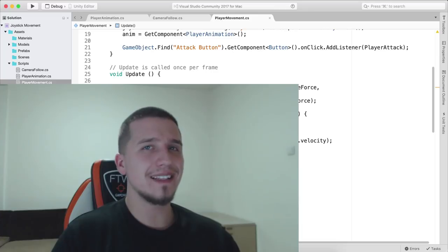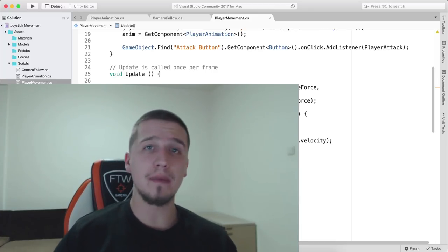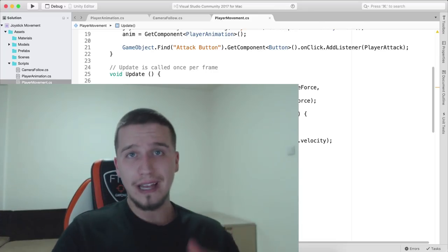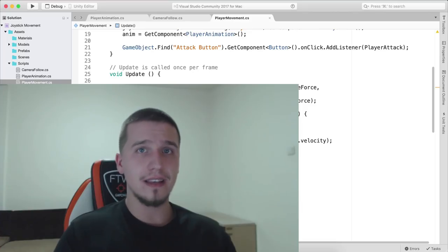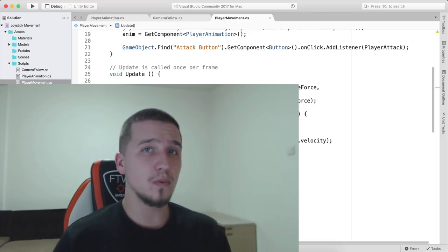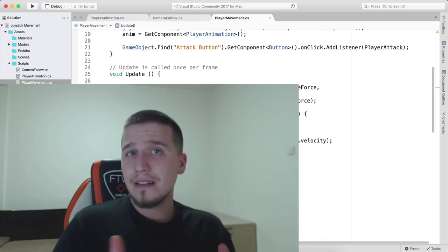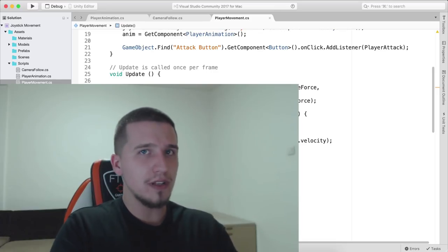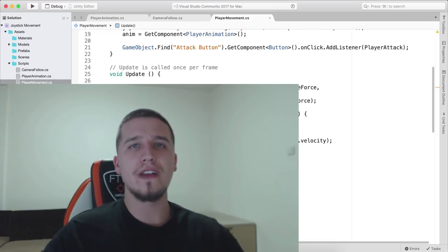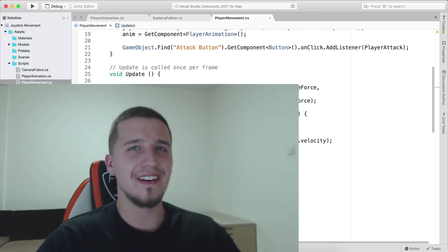That's the joystick tutorial — how to add a joystick to your game. Don't forget to download the assets — link is in the description below. You can also download the complete project. Like, share, comment, and subscribe to the channel, and I'll see you in another video.